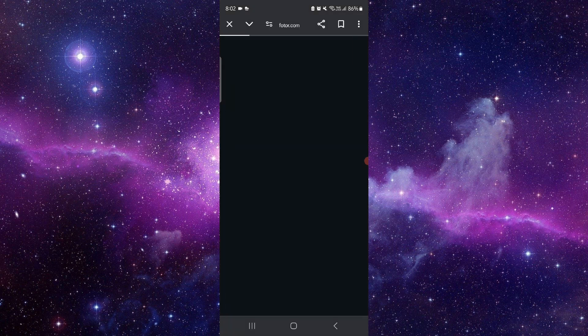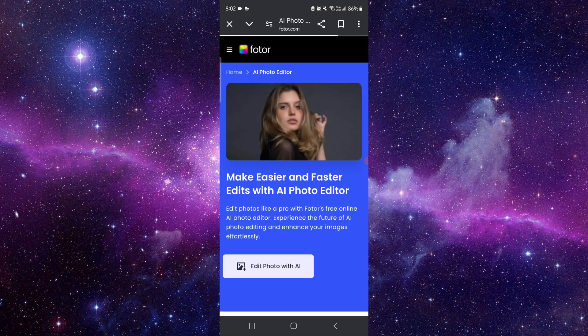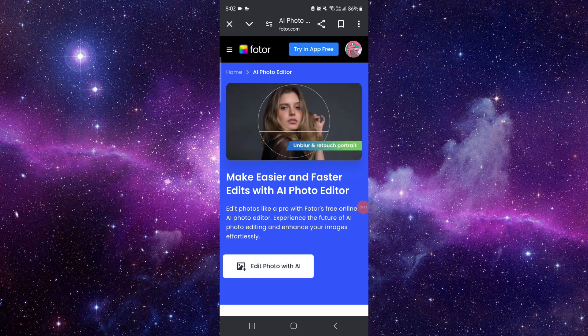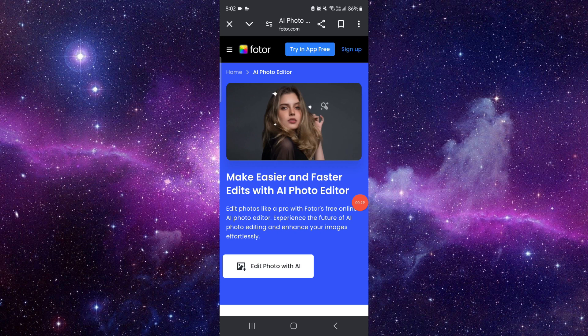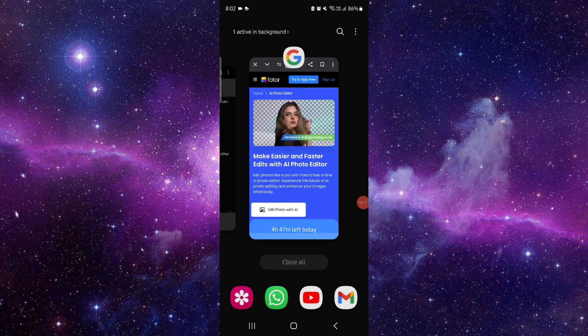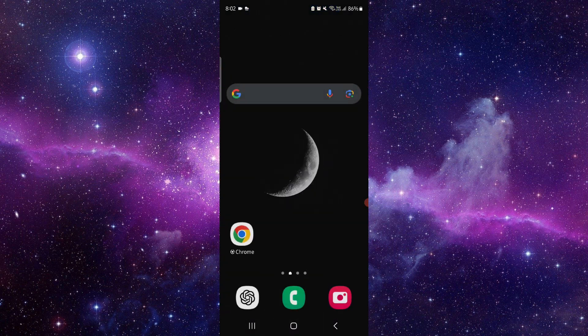Just go to getfotor.com. After that, you can just go to Edit with AI, and then here you can just use it. So by this way you can do. This is how to use the Fotor AI generator.